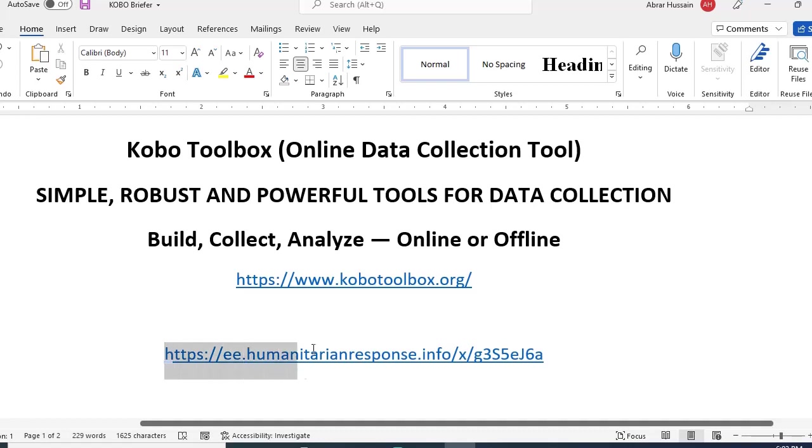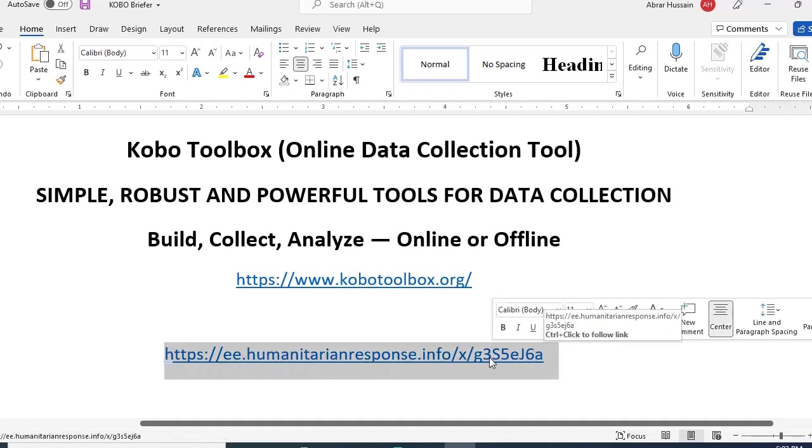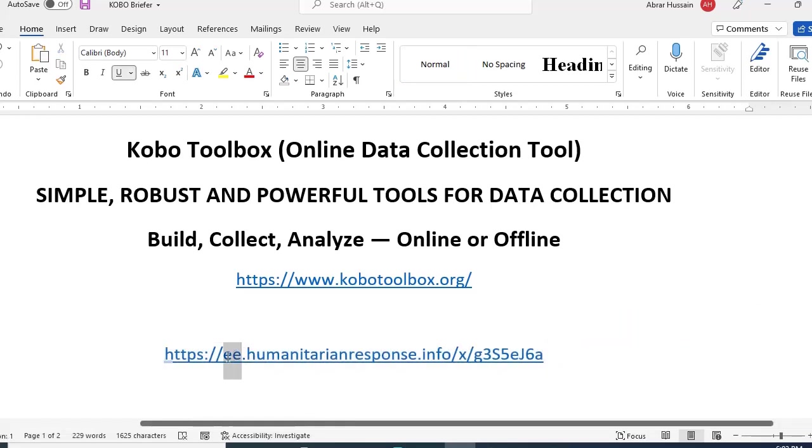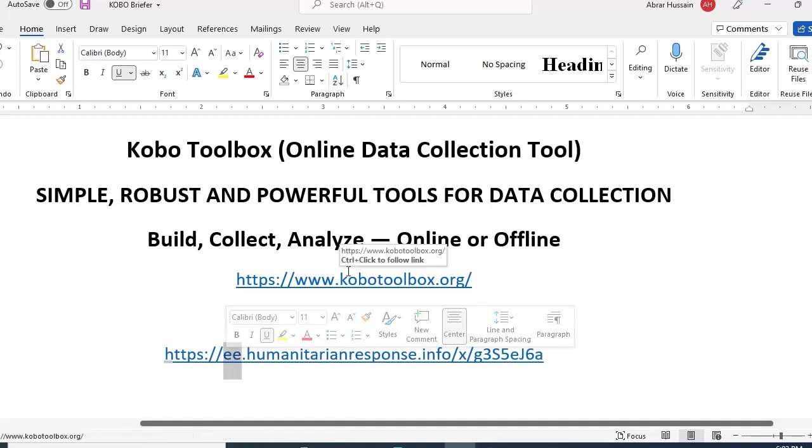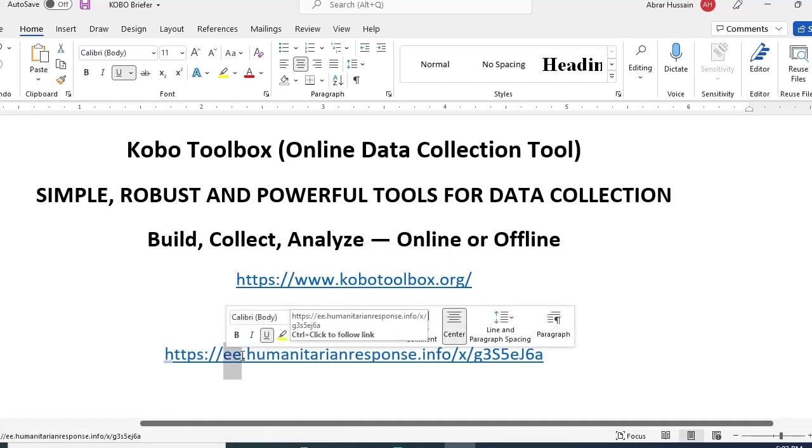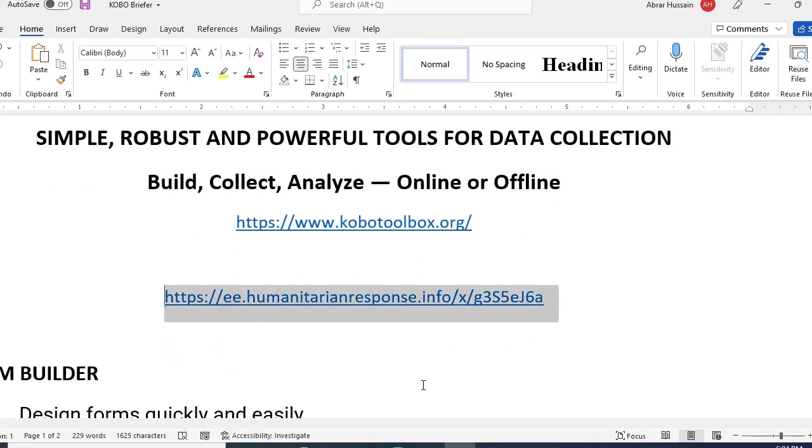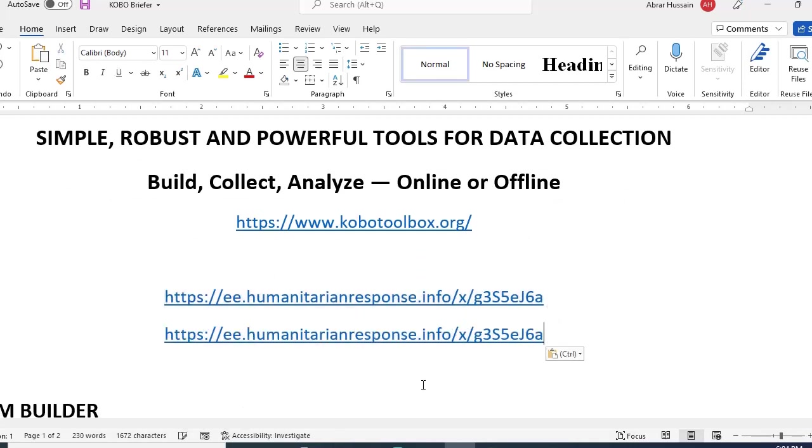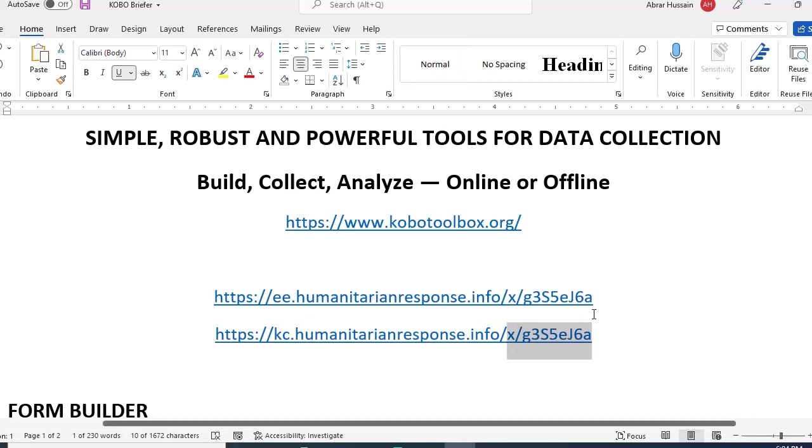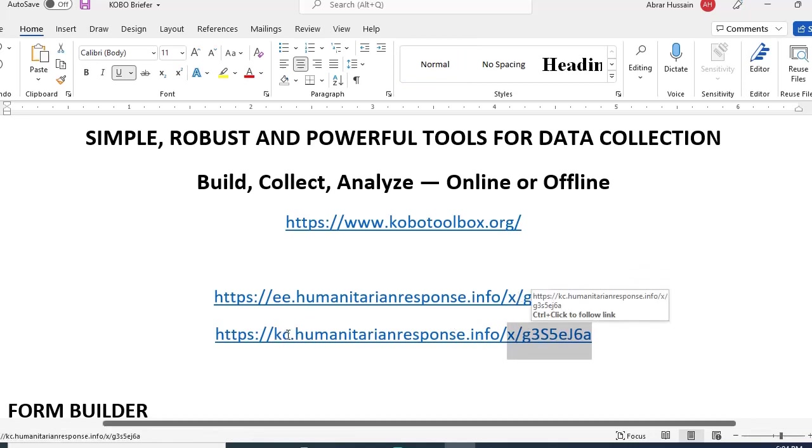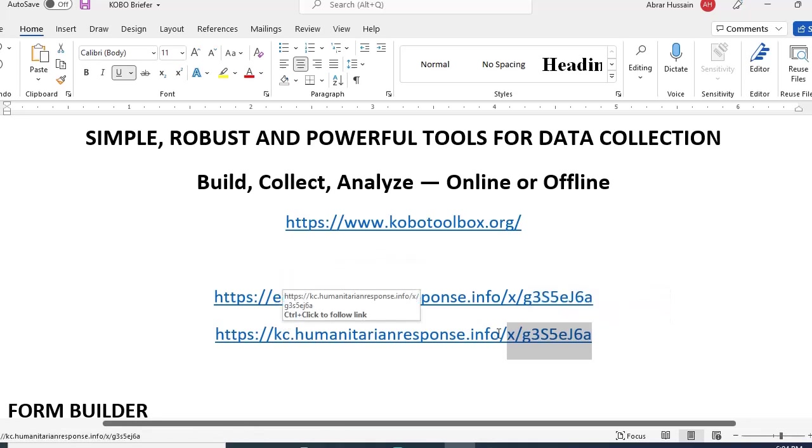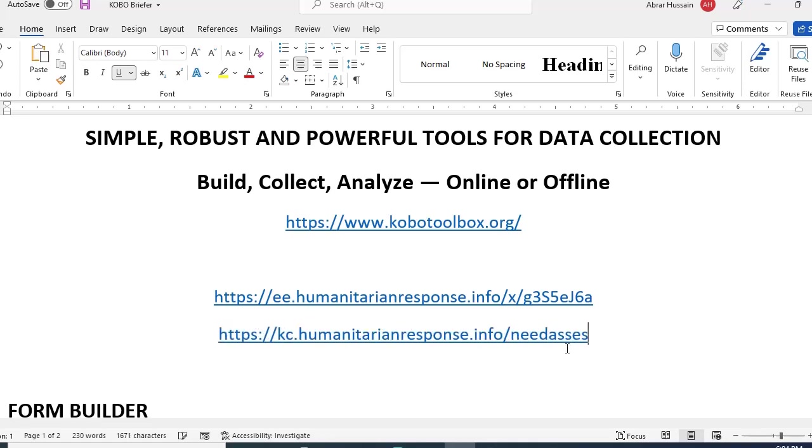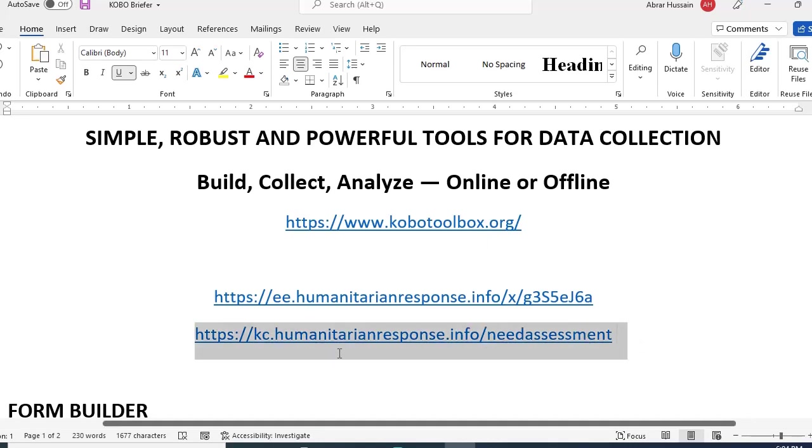Anyone who opens or clicks this link in a browser can enter data on the computer. But for mobile, they would need to change EE with KC. The best option is to create two links: one with EE for those using computers, and one with KC for mobile. The information you selected for the form was needs assessment, so you need this username for mobile after the slash.